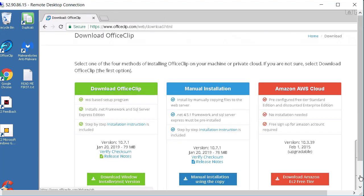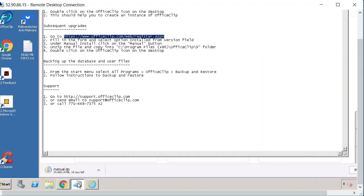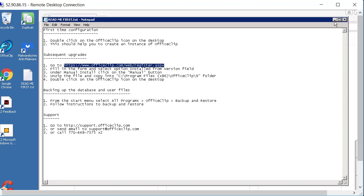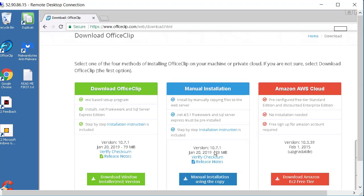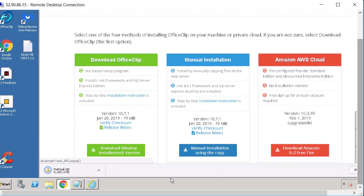So we'll go through the instructions a little bit more. So it is downloading. So after I download the manual install I need to copy it into this folder C:\Program Files (x86)\OfficeClip 9. And that's it.